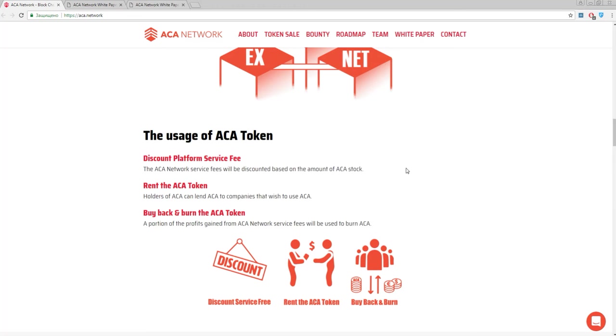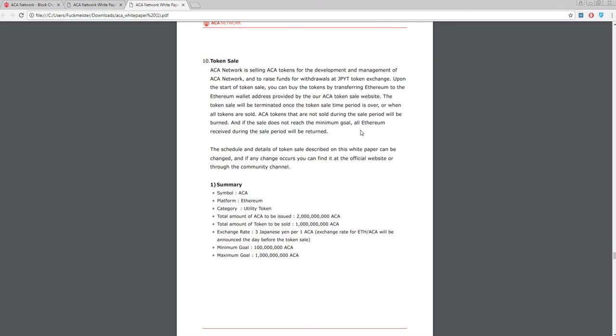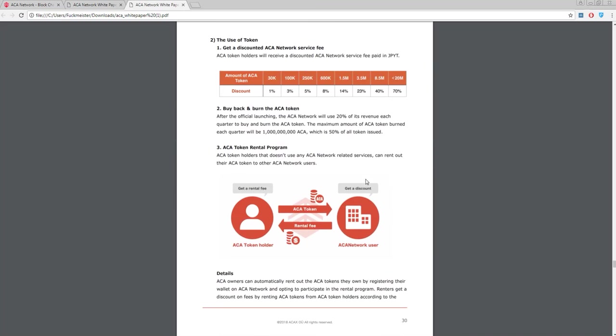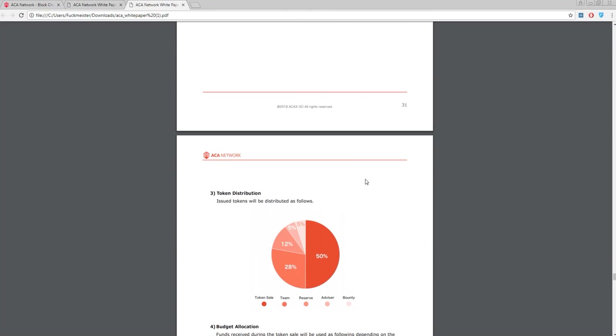So, let's discuss the tokens. This information you can find in the white paper. The primary token is ACA and the symbol is ACA2. This platform has a type ERC20 because this platform is Ethereum based. The total amount of token to be sold for about 1 billion ACA tokens. So, we can make a conclusion that 50% of estimated tokens are for the sale now.